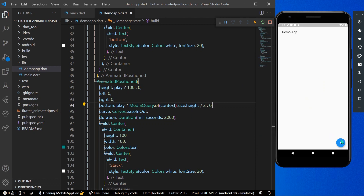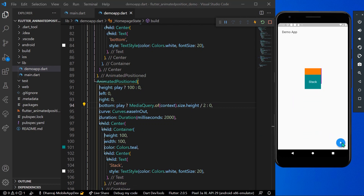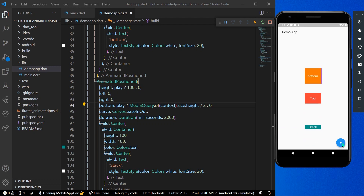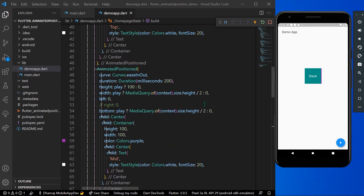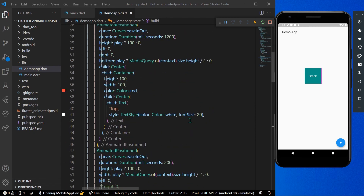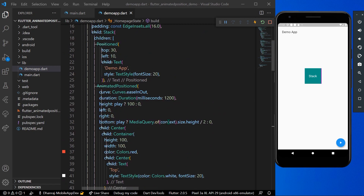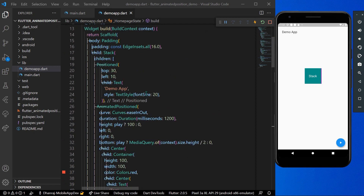Since the value of 'play' is false at first, we won't see any widgets initially. When we toggle it, we can see the animations with respect to their positions in the Stack. This is how you can use AnimatedPositioned in Flutter.